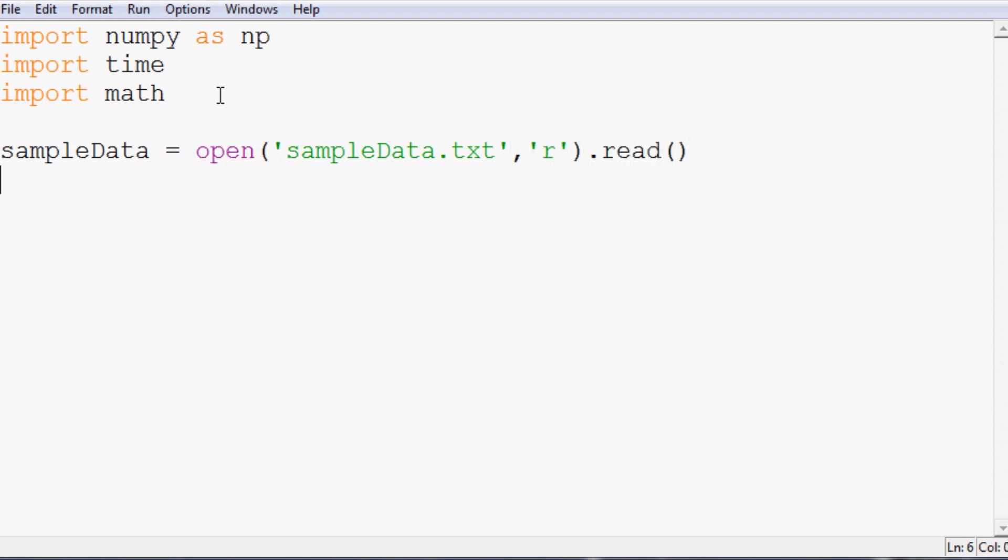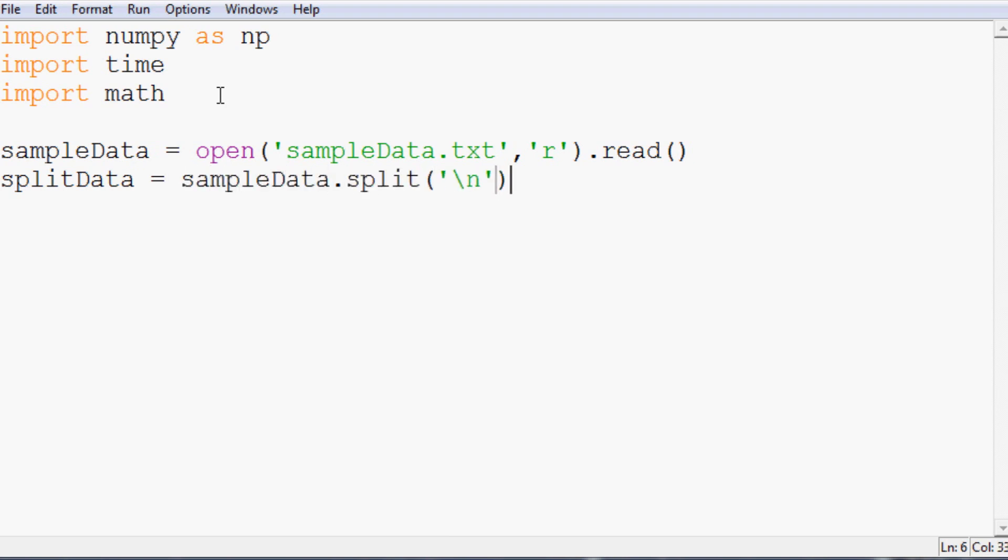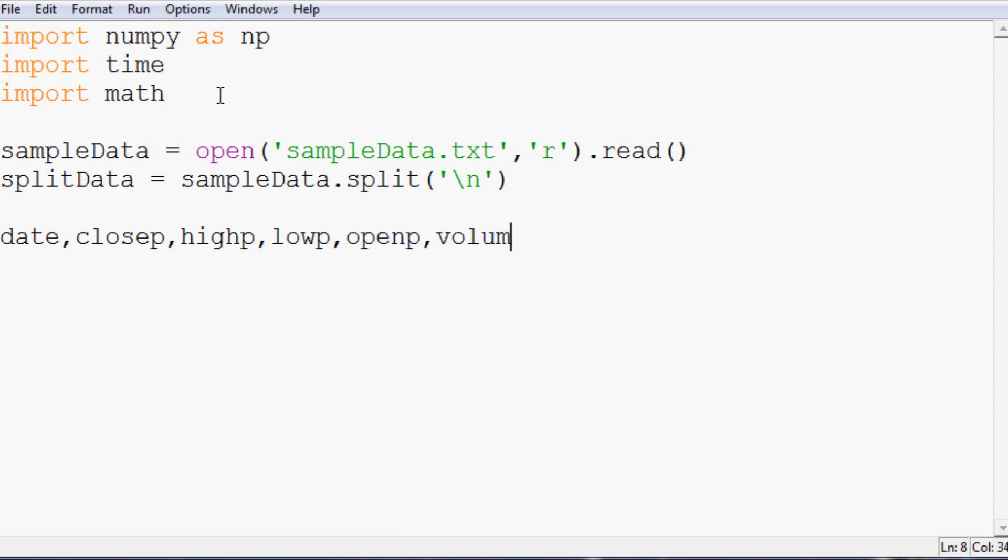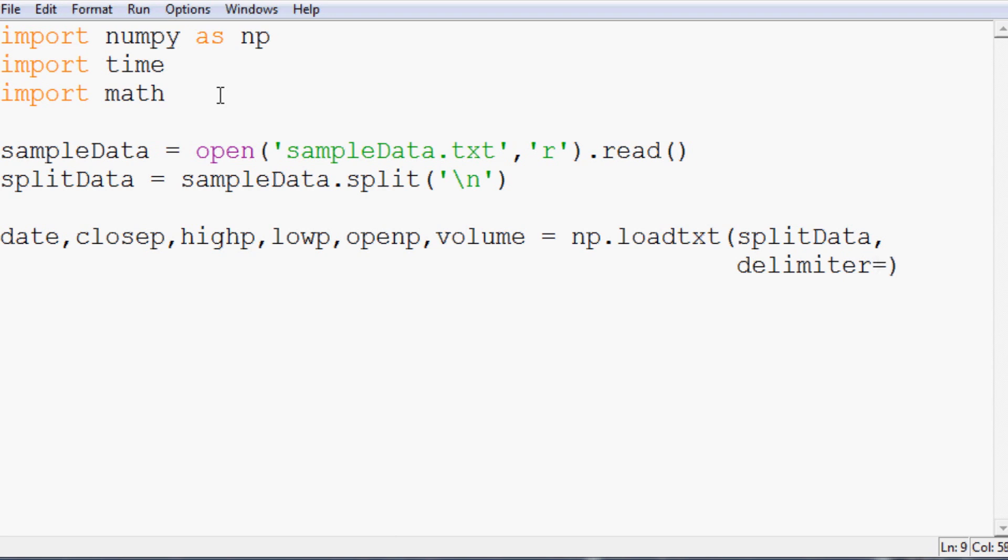Now splitData is going to equal sampleData.split by new line and then we're going to have date, closep, highp, lowp, openp, volume equals np.loadtxt and we want to load up splitData with the delimiter of a comma and then finally unpack equals true.